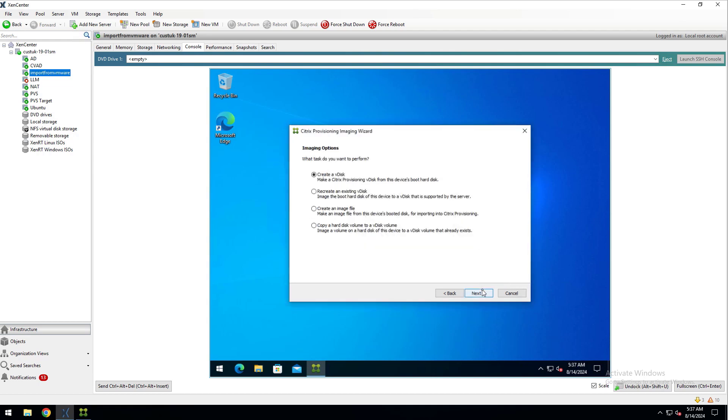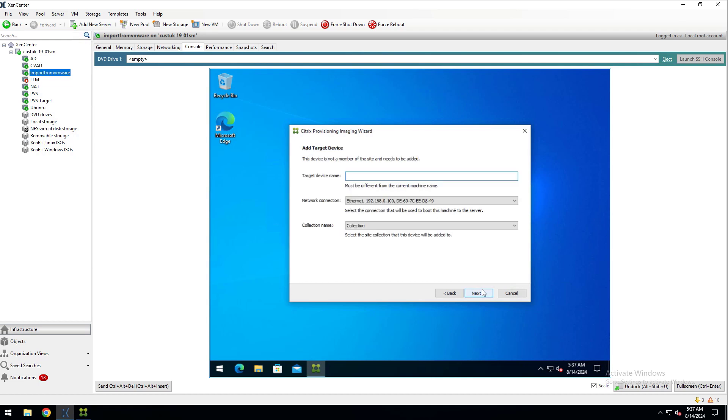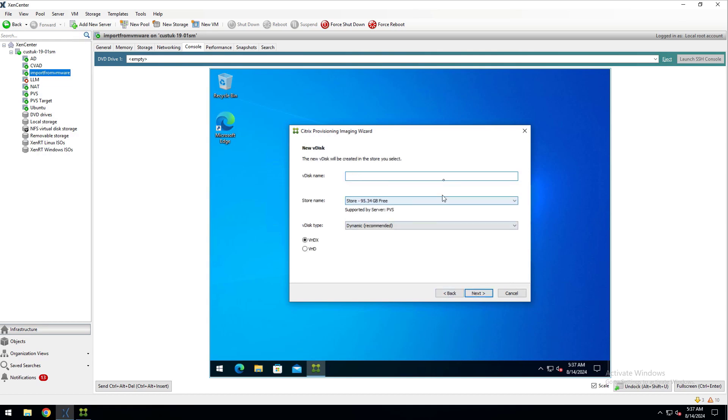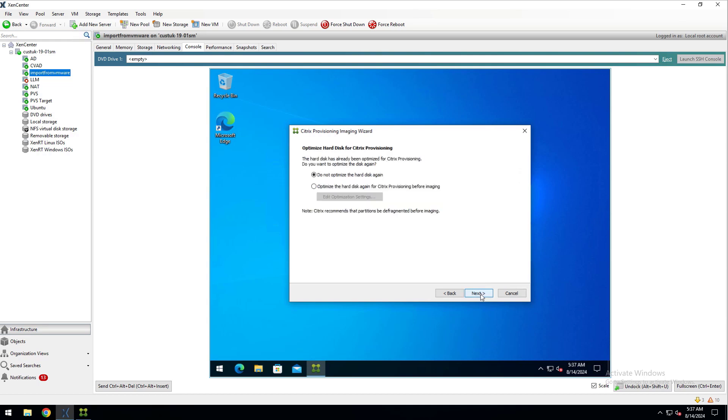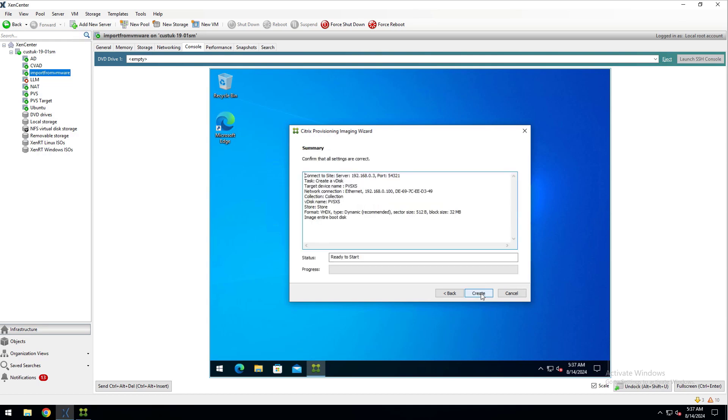Click Next, and for my scenario, I'll go with the default option of Create a vDisk and click Next. Enter a name for the target device name and click Next. Enter a name for the vDisk and pick the PVS store and click Next. I'll choose None for Microsoft Volume Licensing, but you can choose here whatever works for you and click Next. Make sure Image Entire Hard Disk is selected and click Next. Select Do Not Optimize the Hard Disk again and click Next. The process is ready to start, so I'll click Create.